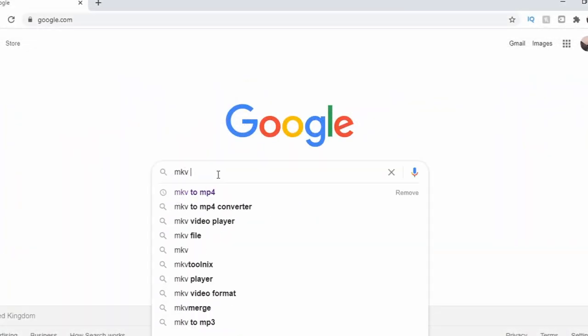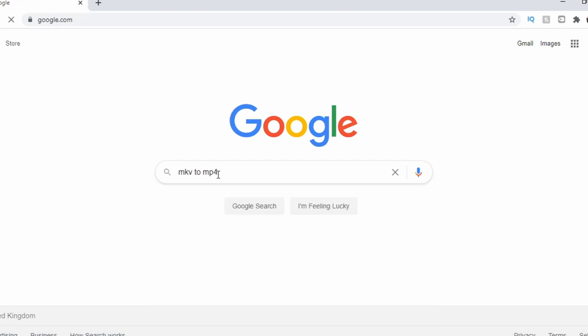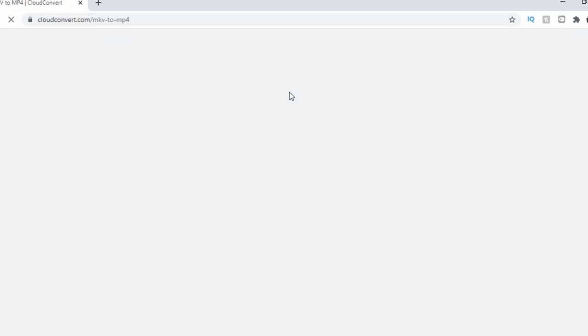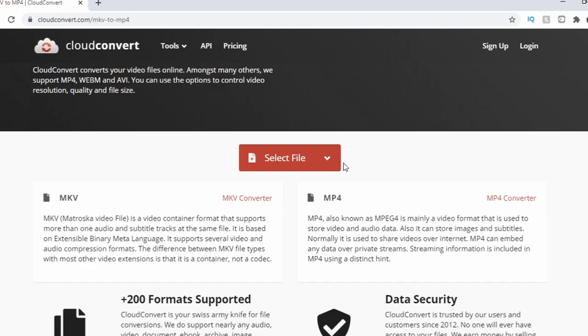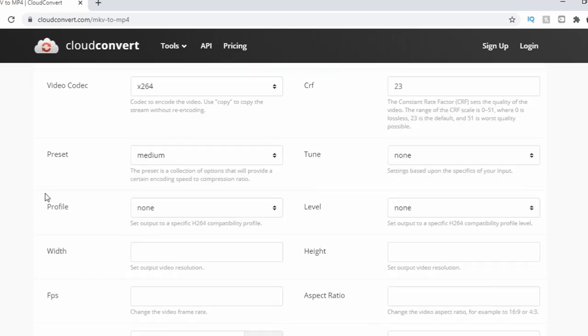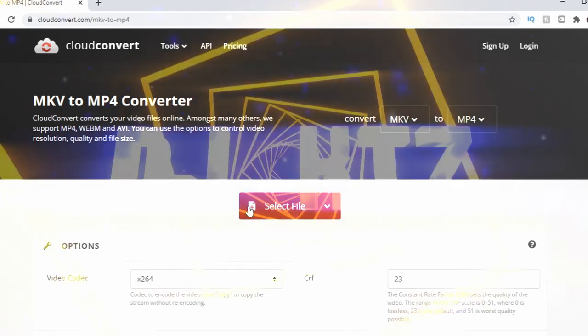An extra quick tip: some editing softwares don't support the file type that this downloads in. This problem is easily solved, however — simply Google MKV to MP4 converter and convert your file. Then you can use it wherever you like.